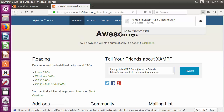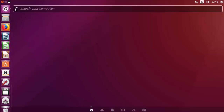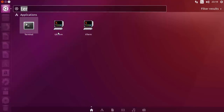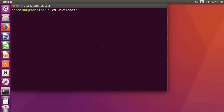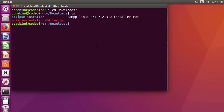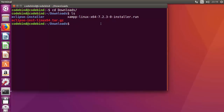Now the download is complete. Minimize the browser and open the terminal — you can do that by clicking the button and searching for 'terminal'. Once the terminal is open, cd into the Downloads folder. You will find your xampp .run file there.